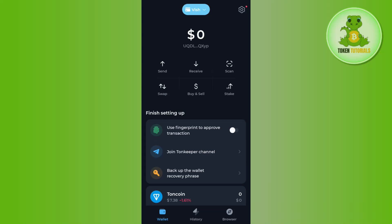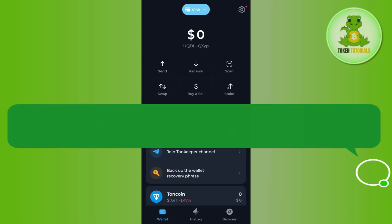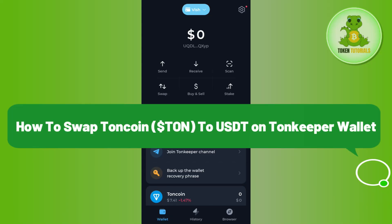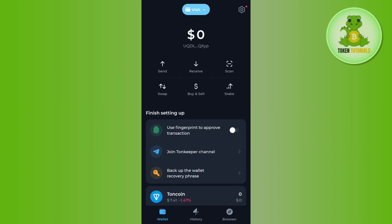Hello everyone, welcome back. In this video I will show you how to swap TON coin to USDT on Tonkeeper wallet. In order to do this, you first need to launch your Tonkeeper wallet mobile application and then log in to your account. Once you have successfully logged in, you will be on the home page.